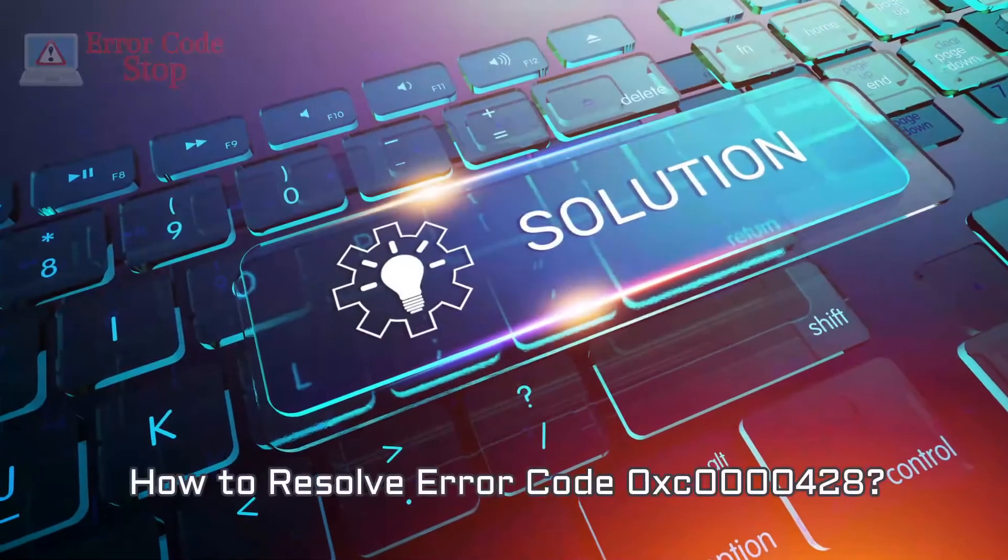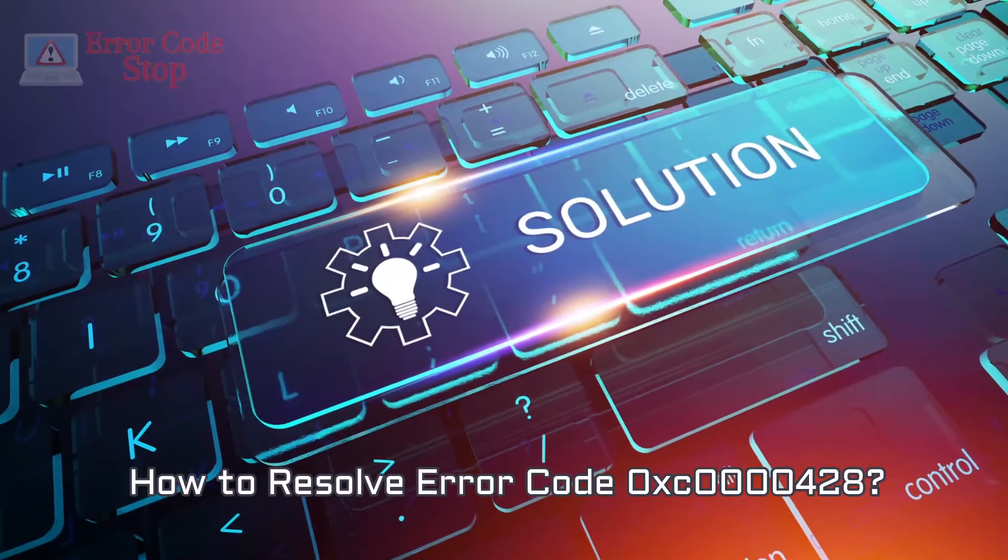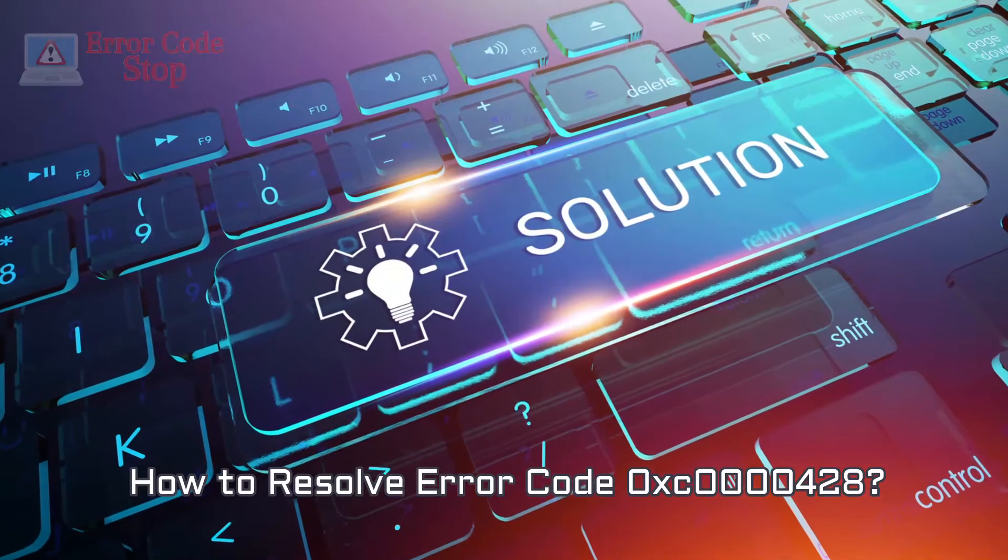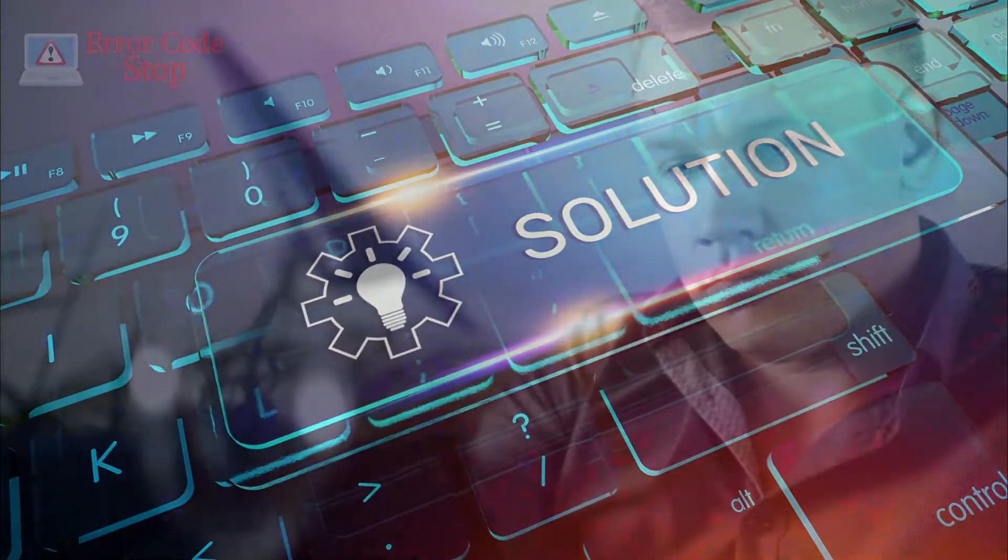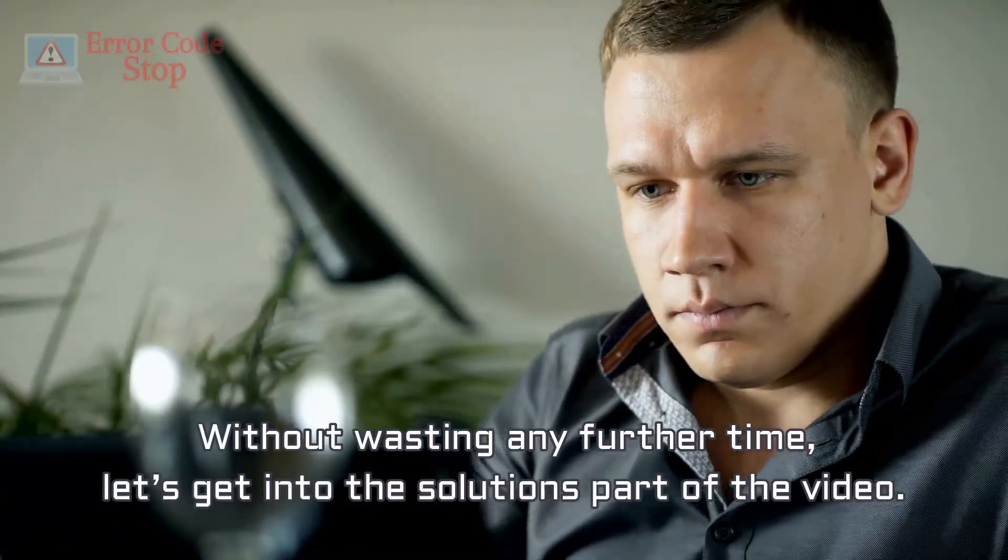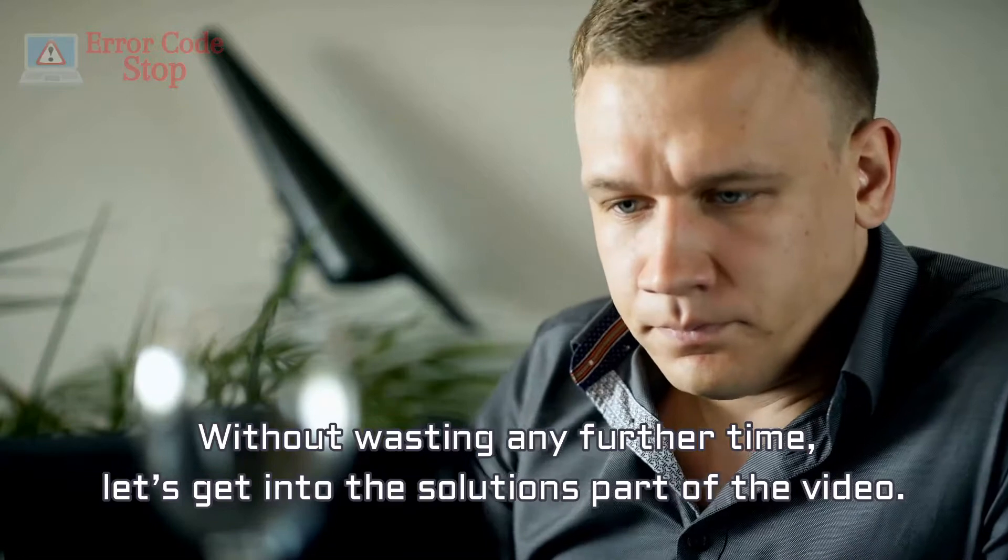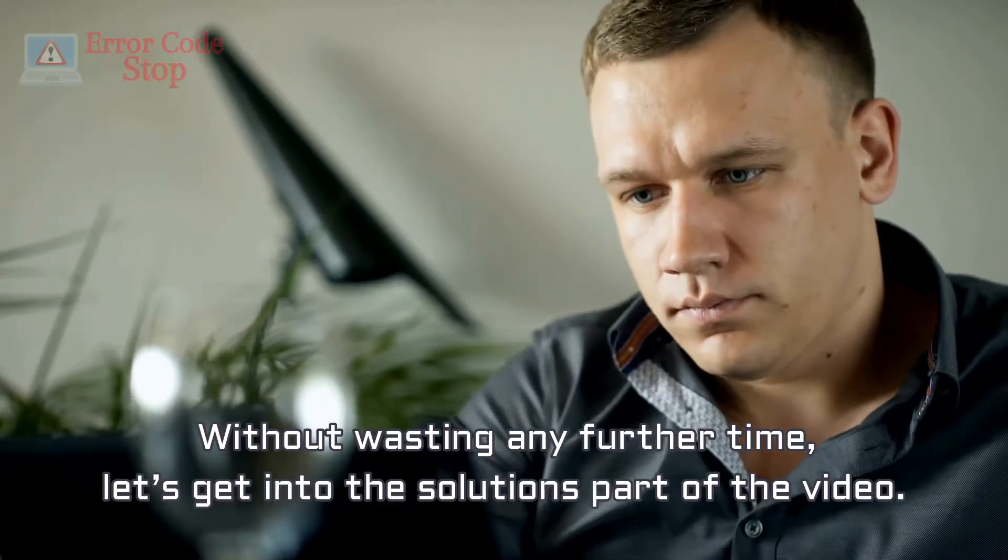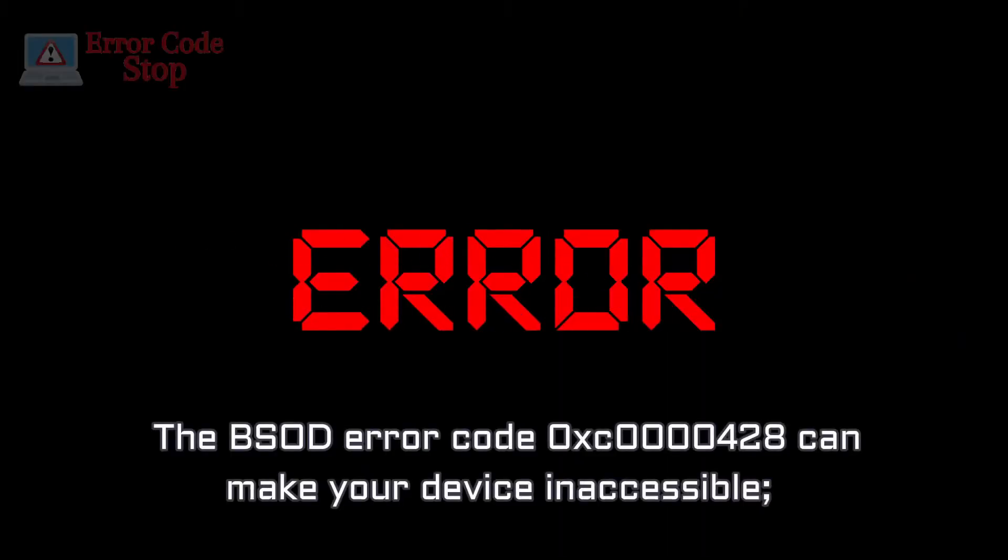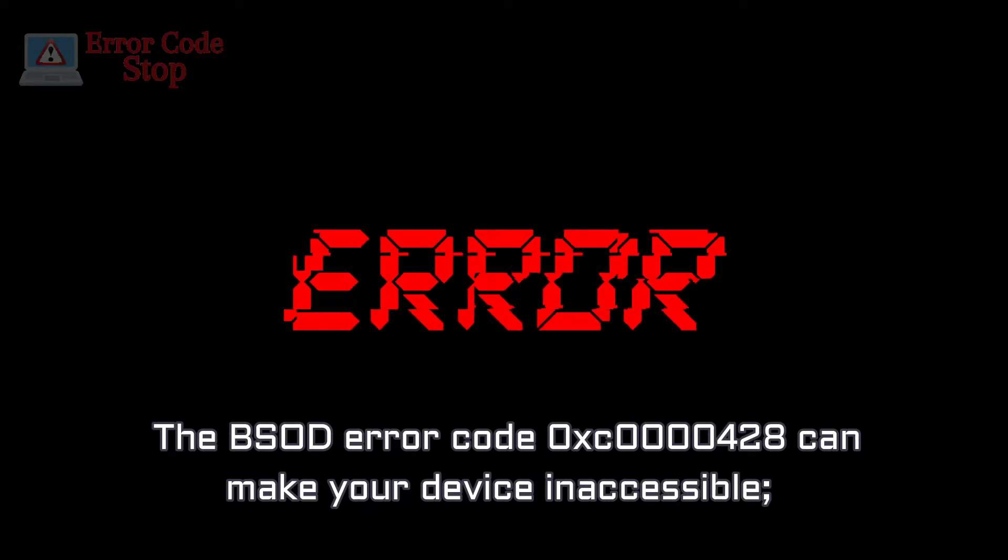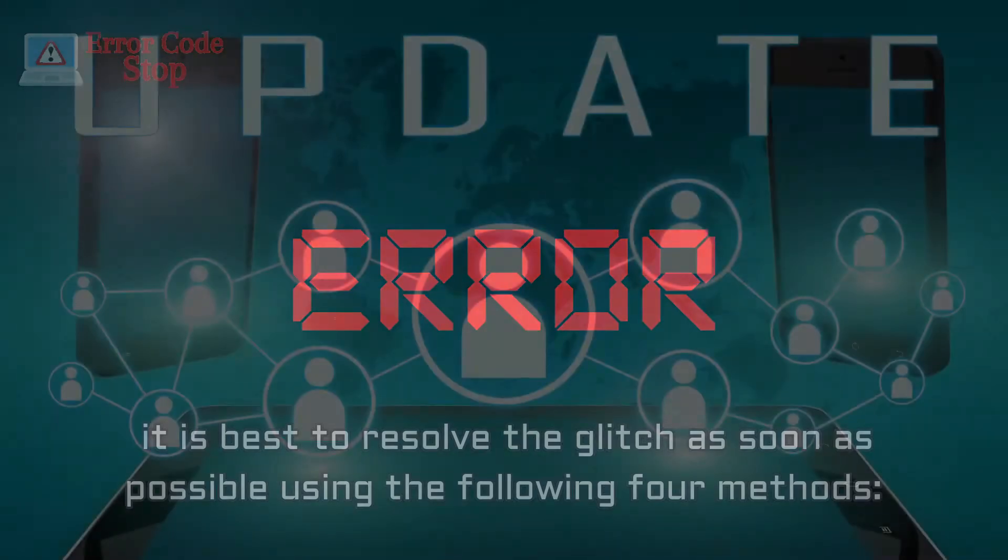How to resolve error code 0XC0000428. Without wasting any further time, let's get into the solutions part of the video. The BSOD error code 0XC0000428 can make your device inaccessible, it is best to resolve the glitch as soon as possible using the following 4 methods.